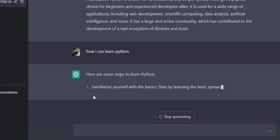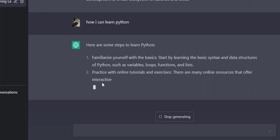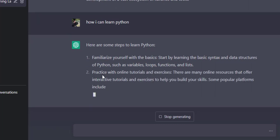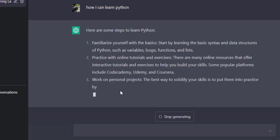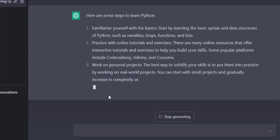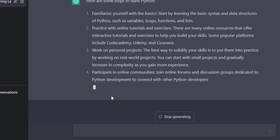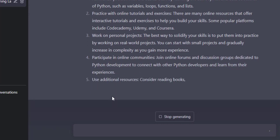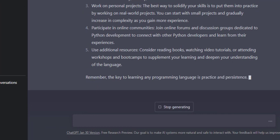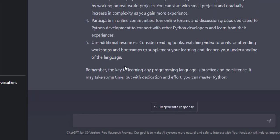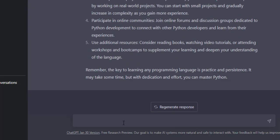Here are some steps to learn Python — it is producing the steps for learning Python. Now the answer is generated with five steps. I will ask another query about Python.